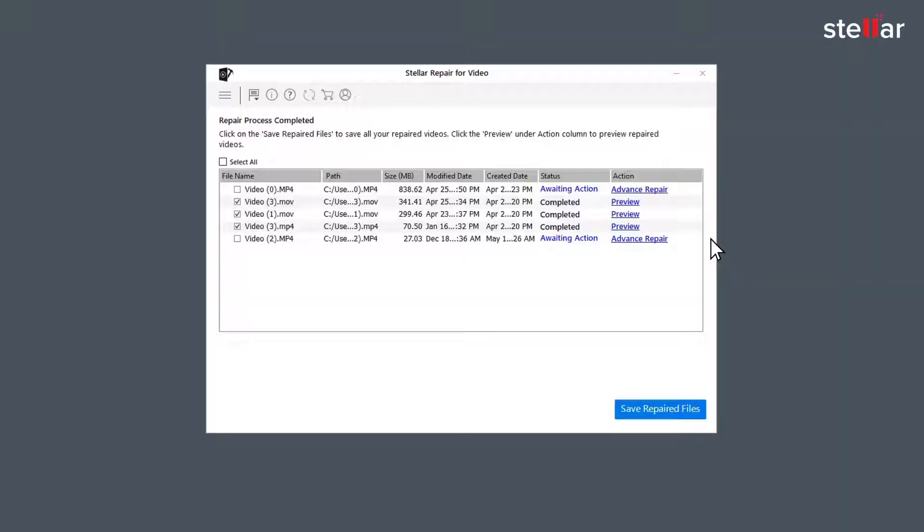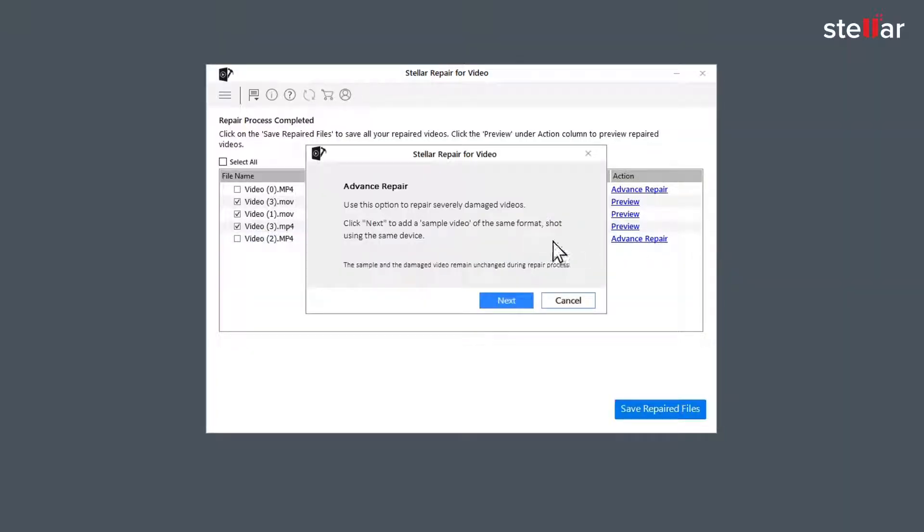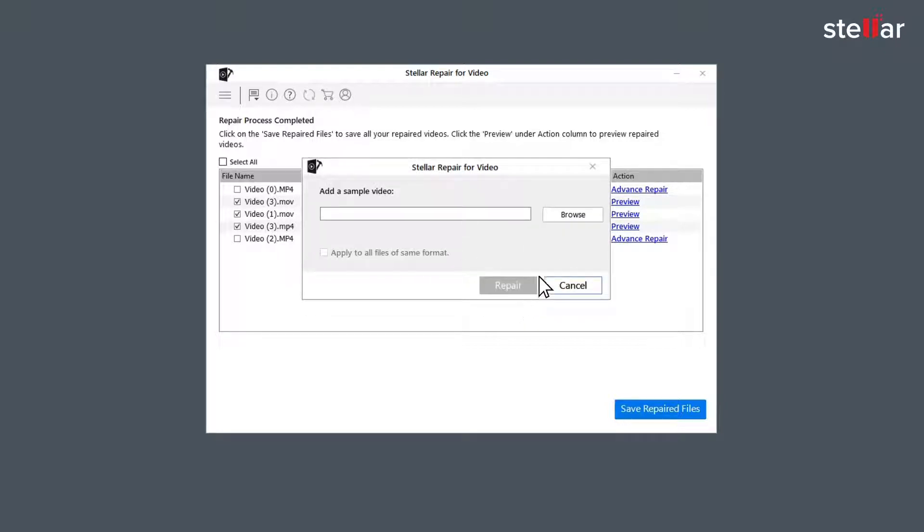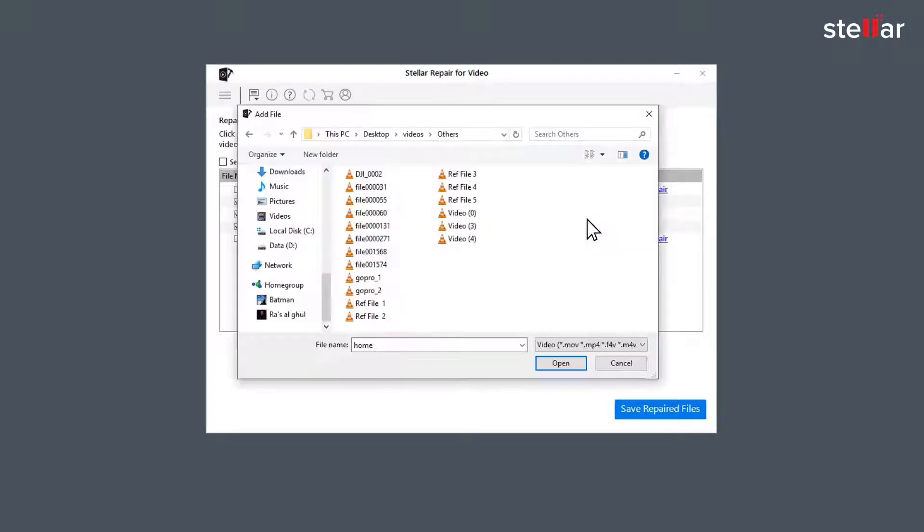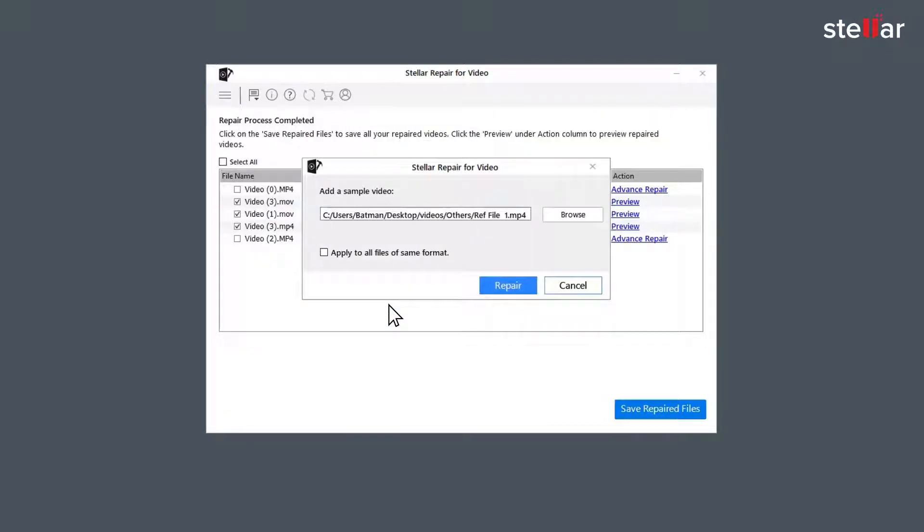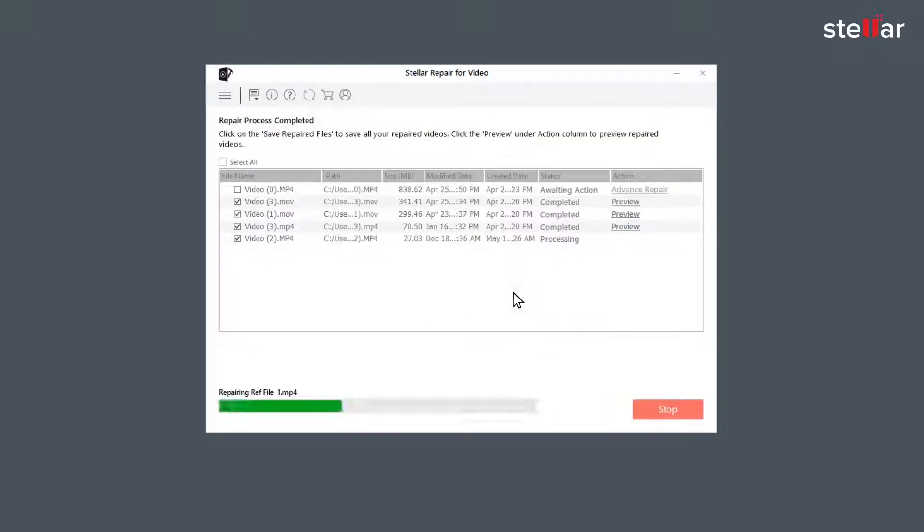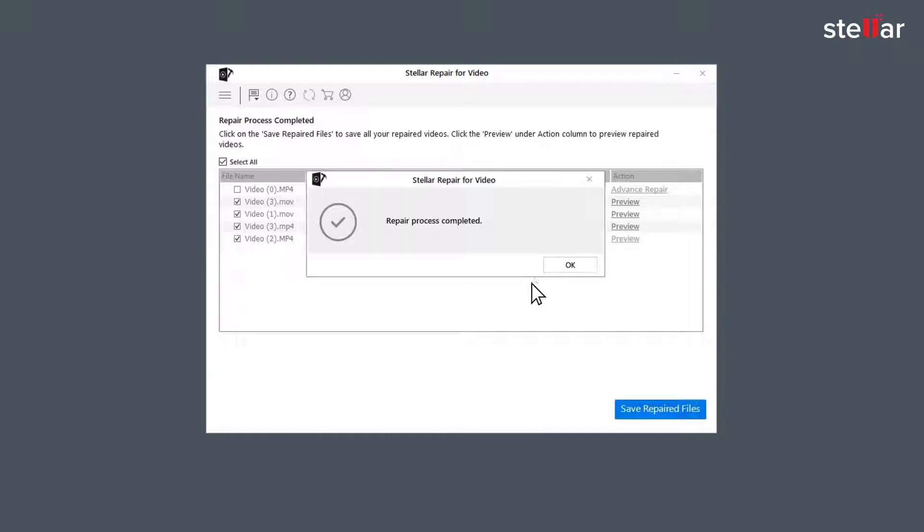For the files with status awaiting action, you need to click on advanced repair to fix them as they are severely corrupted. For using the option advanced repair, you need to click next and add a sample video, which is basically a working file of any size created from the same device and of the same format as the corrupted file.